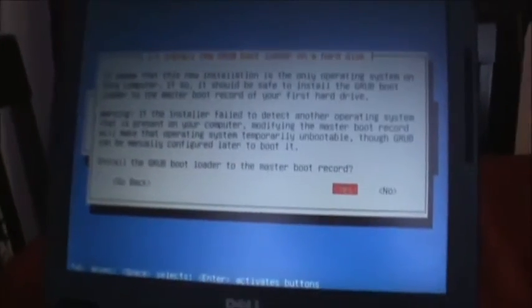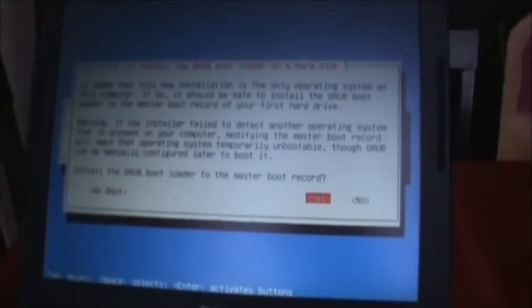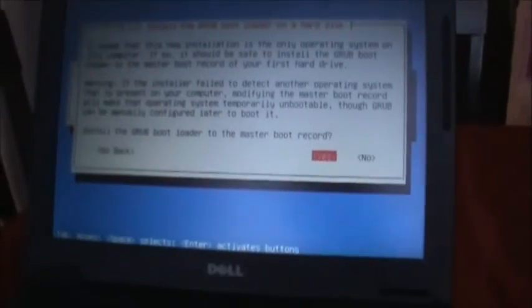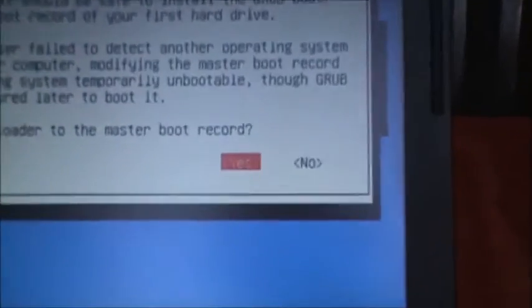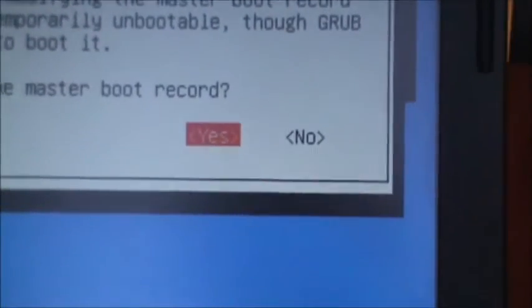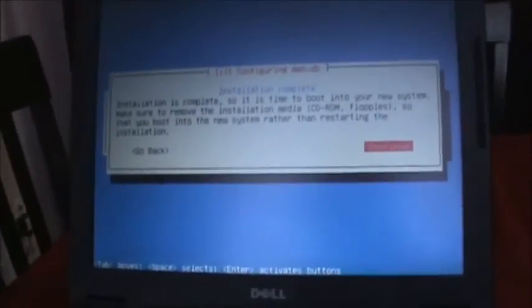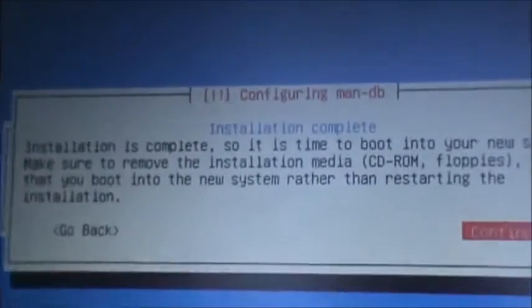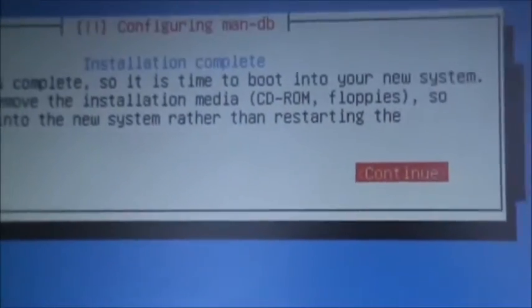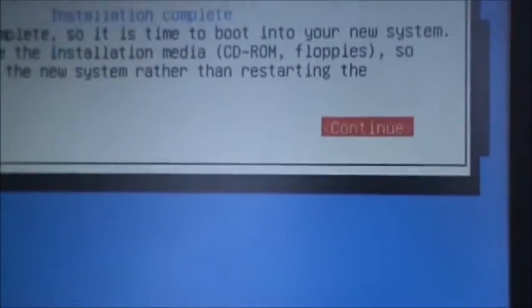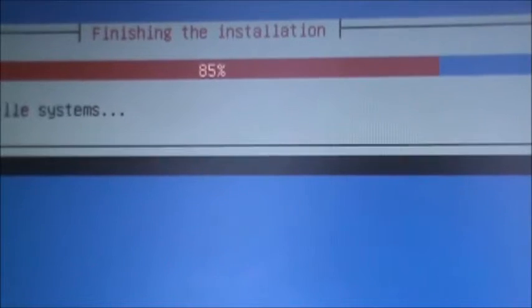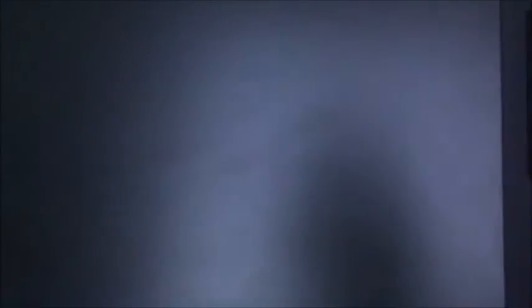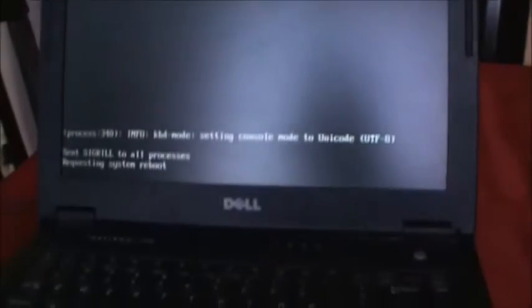Okay, so now it's going to ask if you want to install the Grub bootloader on the hard disk. So you're going to want to choose yes. Okay, so now you'll be at the screen that says installation complete. You're going to want to click continue. Then it's going to finish the installation.